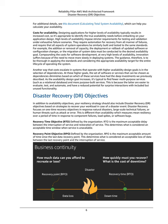Disaster Recovery (DR) Objectives: In addition to availability objectives, your resiliency strategy should also include disaster recovery (DR) objectives based on strategies to recover your workload in case of a disaster event. Disaster recovery focuses on one-time recovery objectives in response to natural disasters, large-scale technical failures, or human threats such as attack or error. This is different from availability, which measures mean resiliency over a period of time in response to component failures, load spikes, or software bugs.